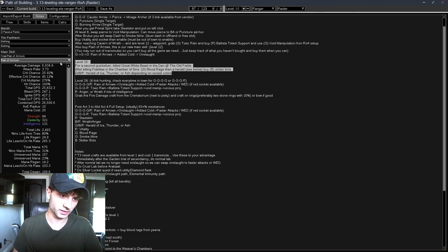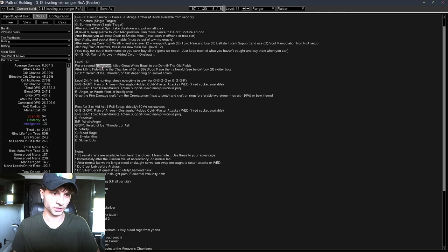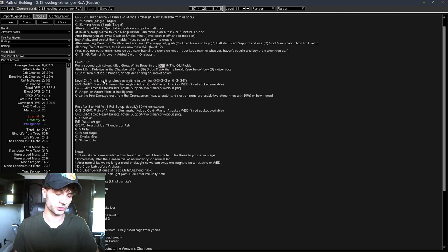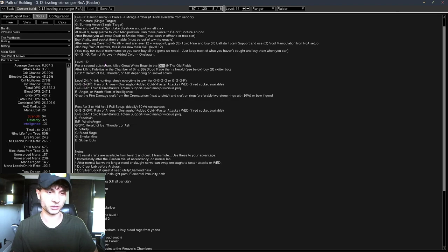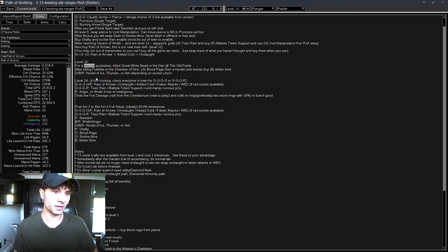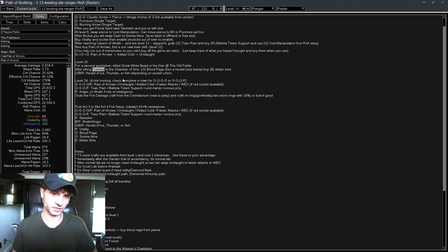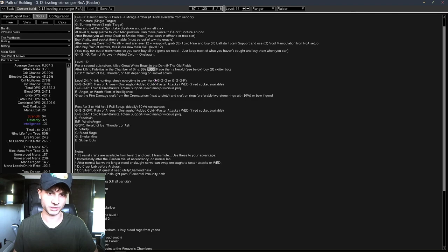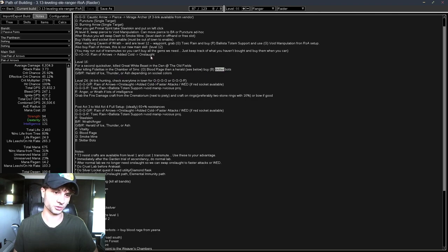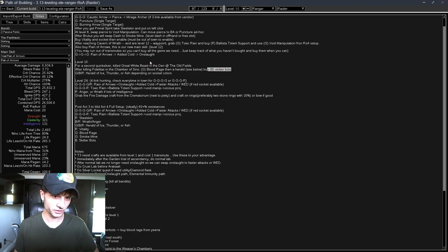And then level 16, this is Act 2. Basically, when you're doing the Bandits, you can get a second Quicksilver if you kill the White Beast, which you should do if you don't have a second Quicksilver. And then you should transmute it because you can actually get Adrenaline at this level. And then after Fidelitas, we get a bunch of auras. So we should get Blood Rage as your quest reward, or Skitterbots. Whichever one you pick, you should buy the other one. So if you pick Blood Rage, buy Skitterbots. They're the same price, so it doesn't matter.